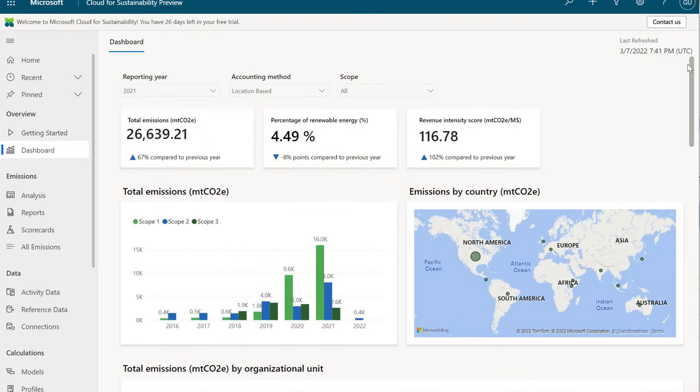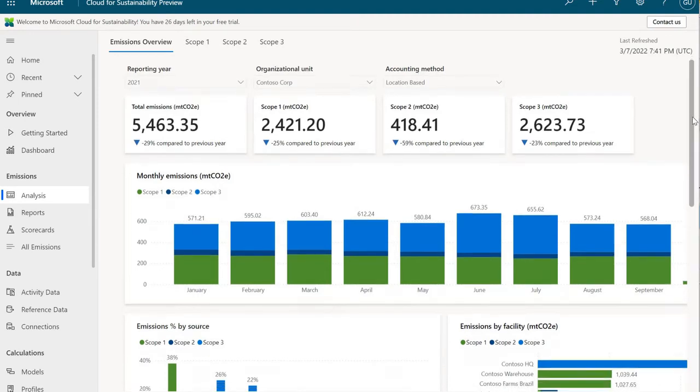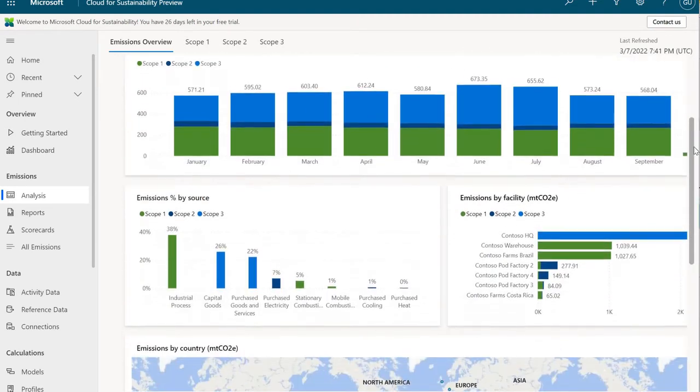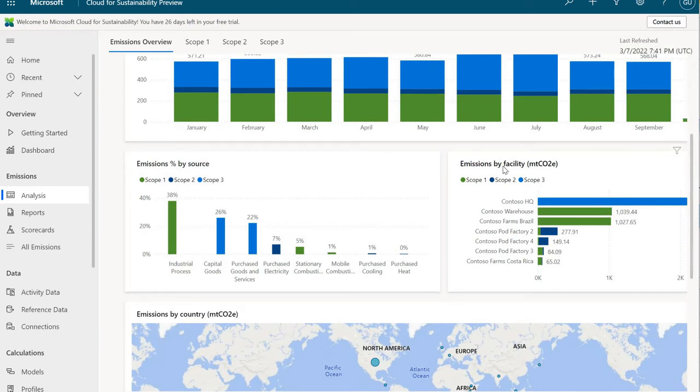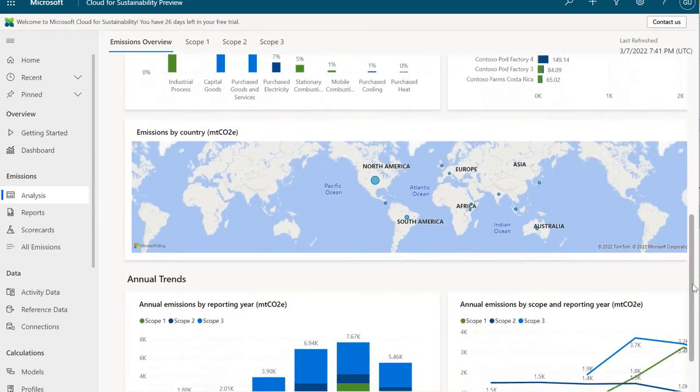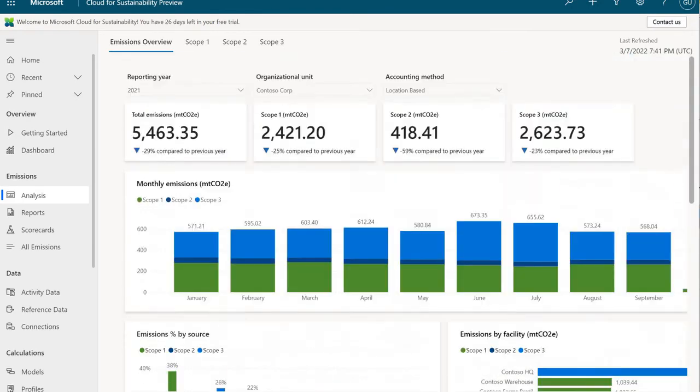Scroll back up to the top, and then we'll take a look at another dashboard. That's the analysis area. The analysis area is another Power BI dashboard. Again, I'm not going to go into every tile, but this one offers up some more information from a trending perspective. If I scroll down here a little bit, you'll notice there's emissions by source and then by scope. And then we can also do emissions by facility as well as scope. And down here at the bottom, some of that trending information that I mentioned.